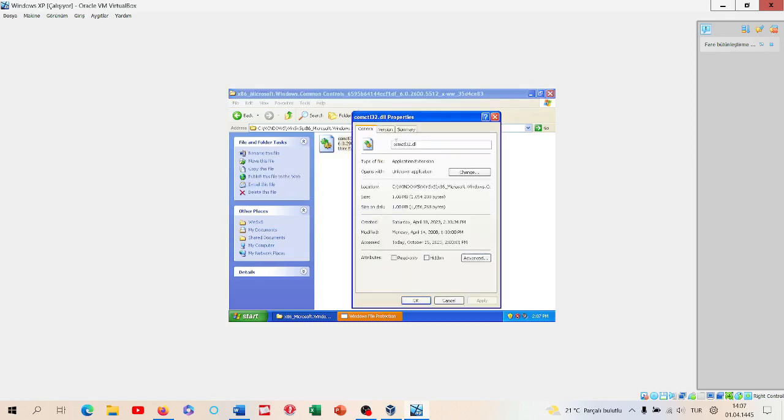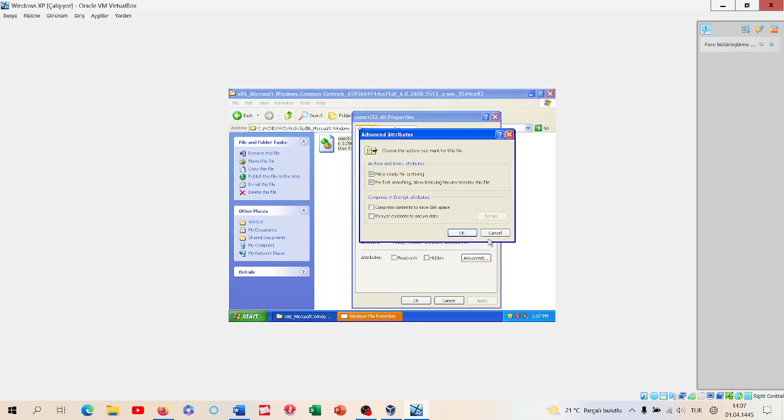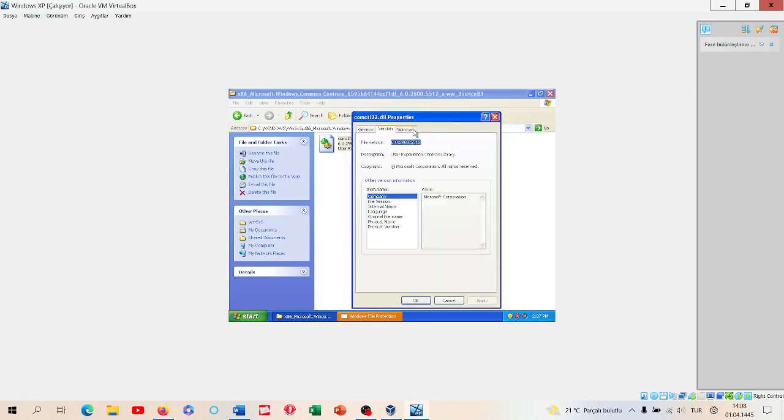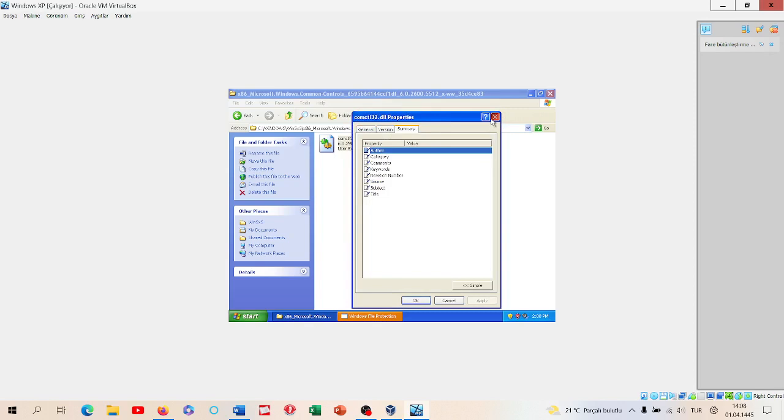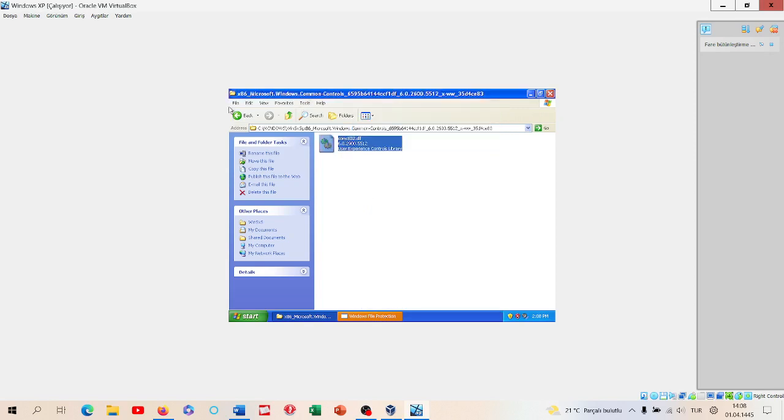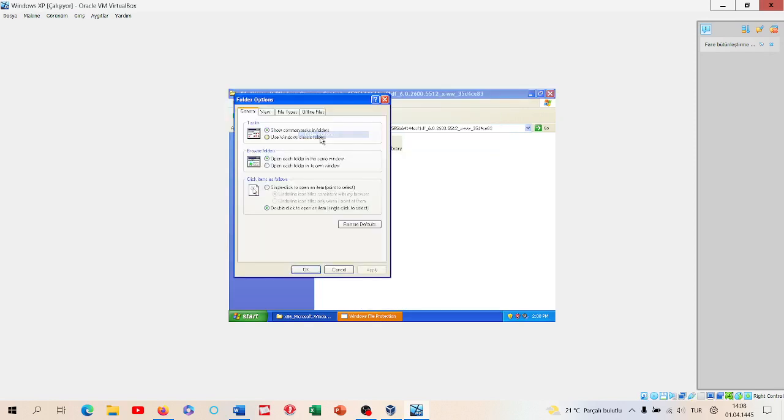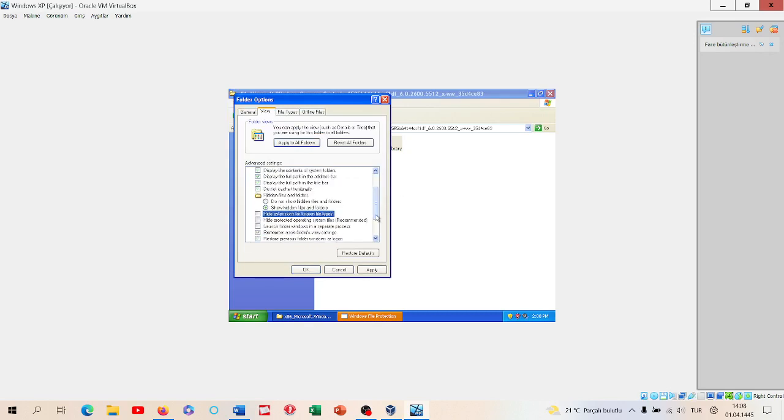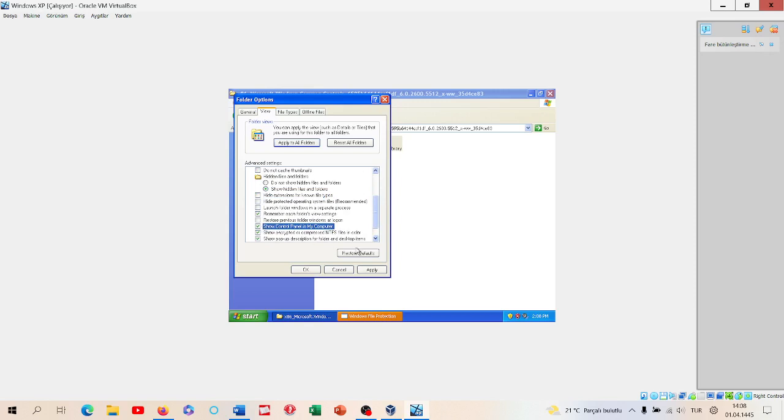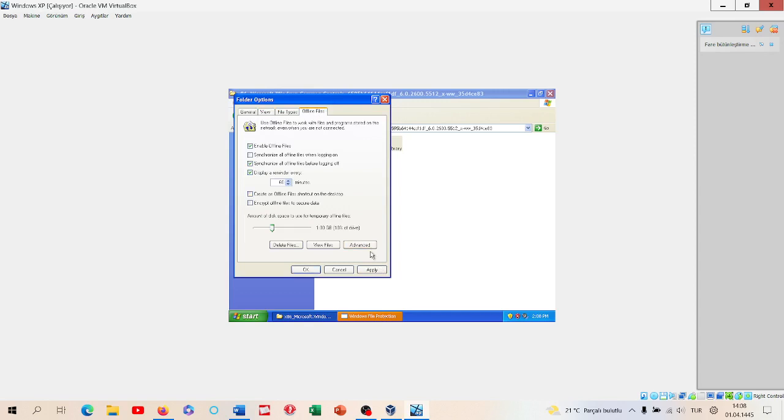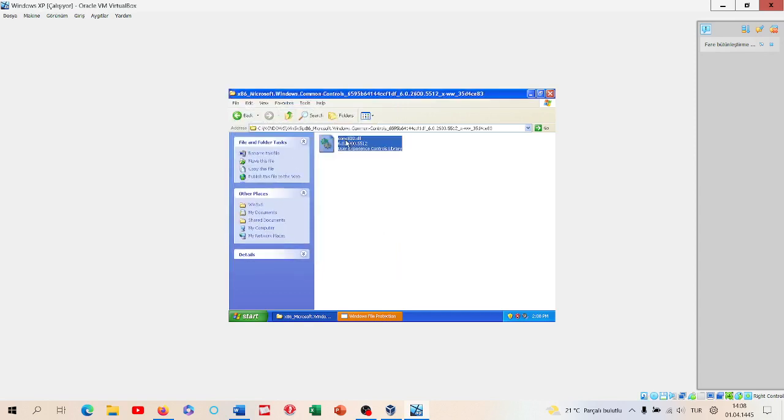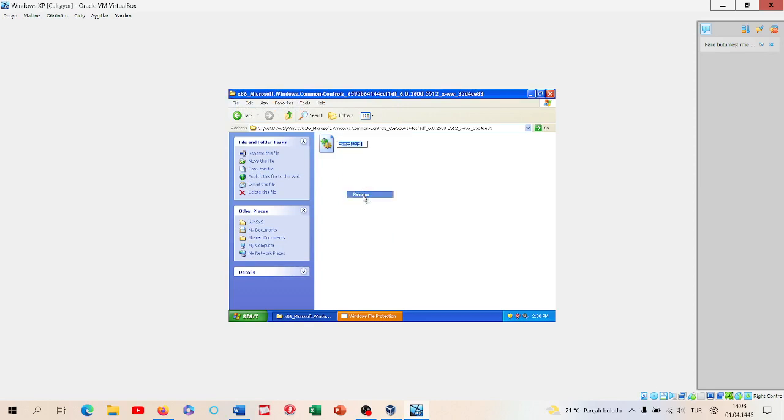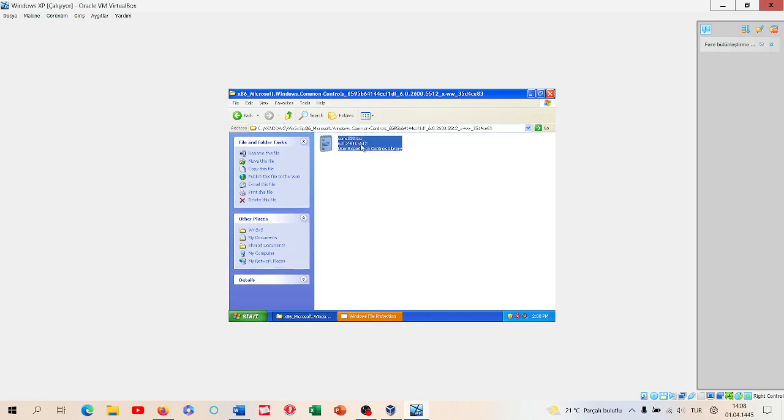I think we can go to Properties, Folder Options, View. Show hidden files and folders. Don't hide extensions for known file types. Show Control Panel in My Computer. The offline files that all we know. I think we need to rename this to something else.